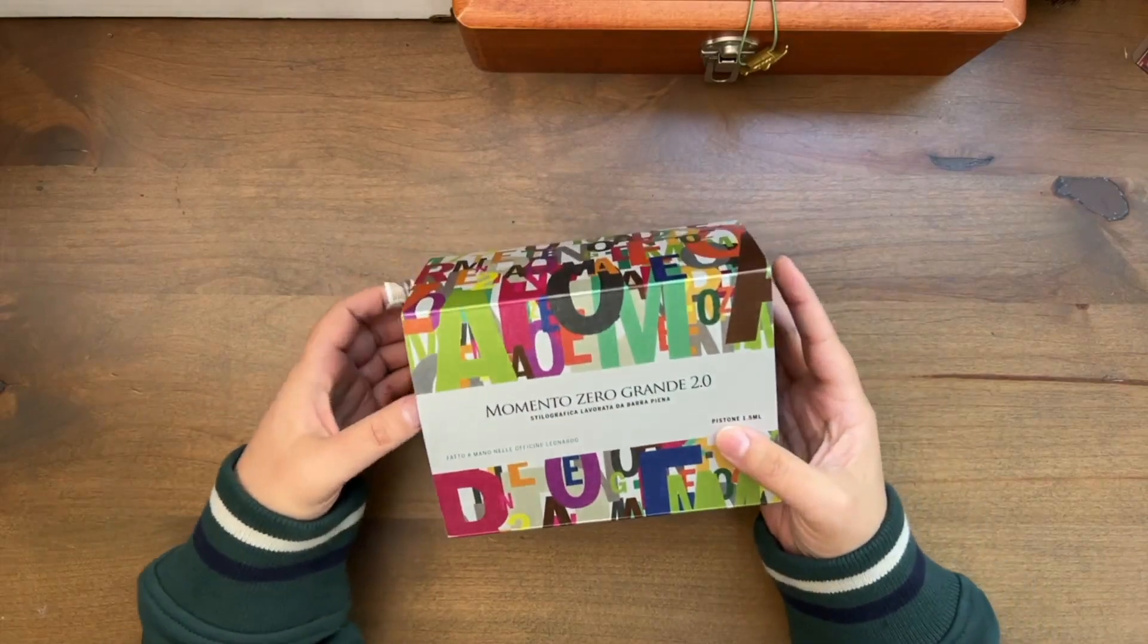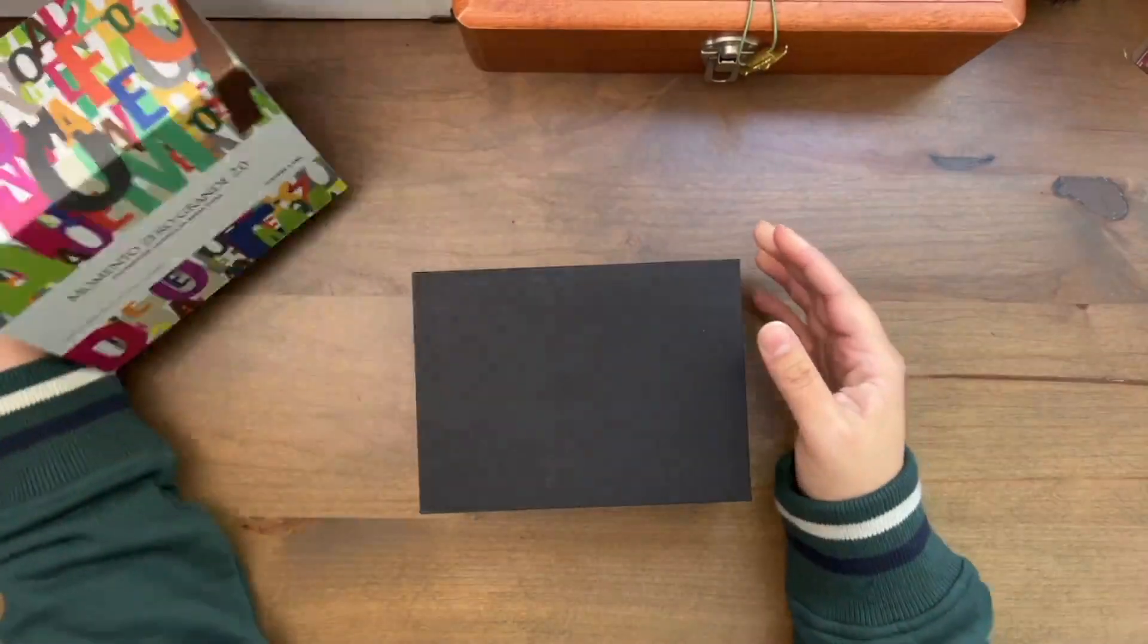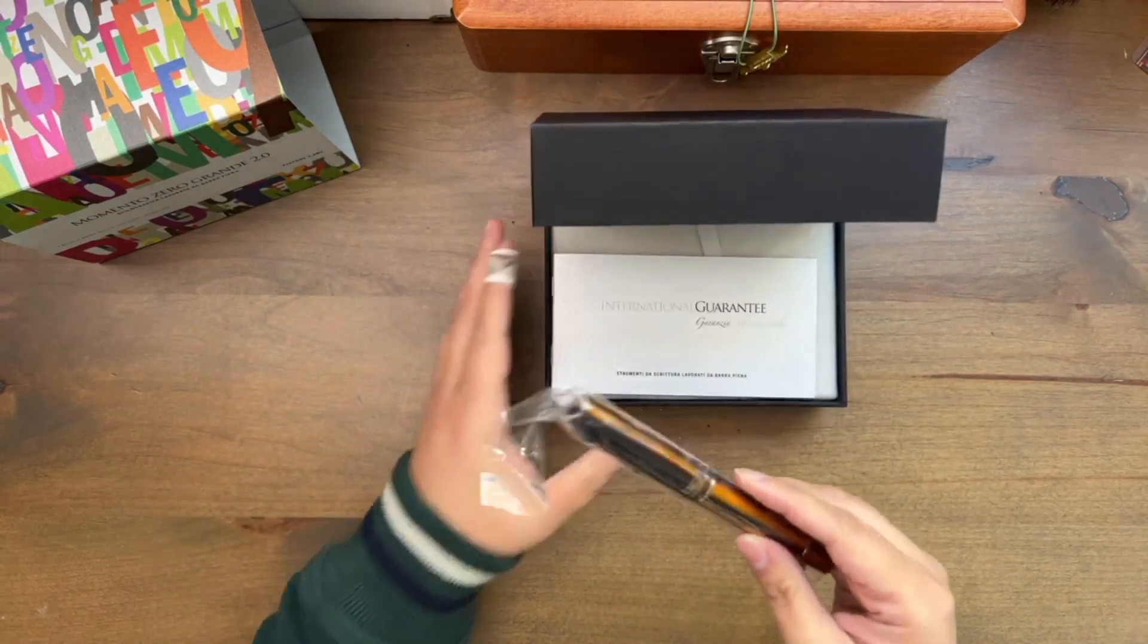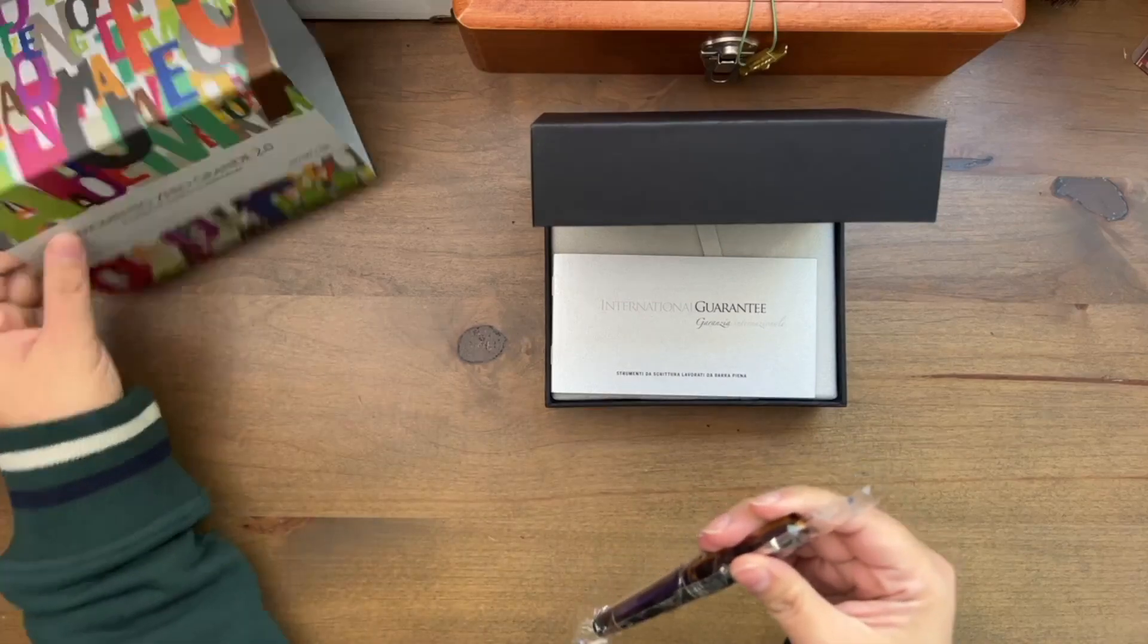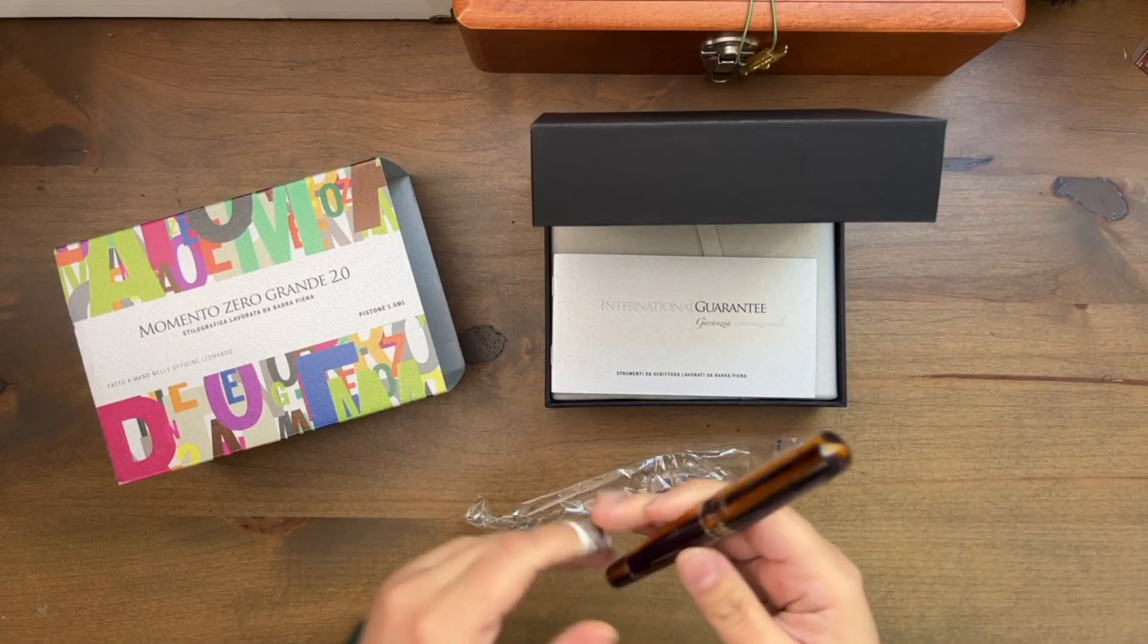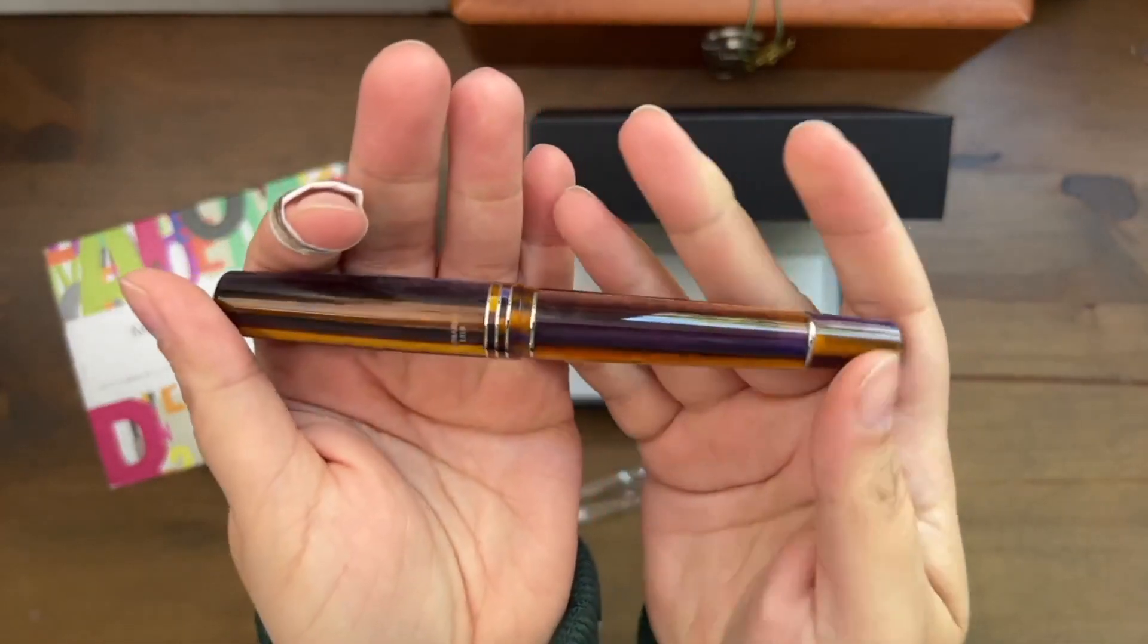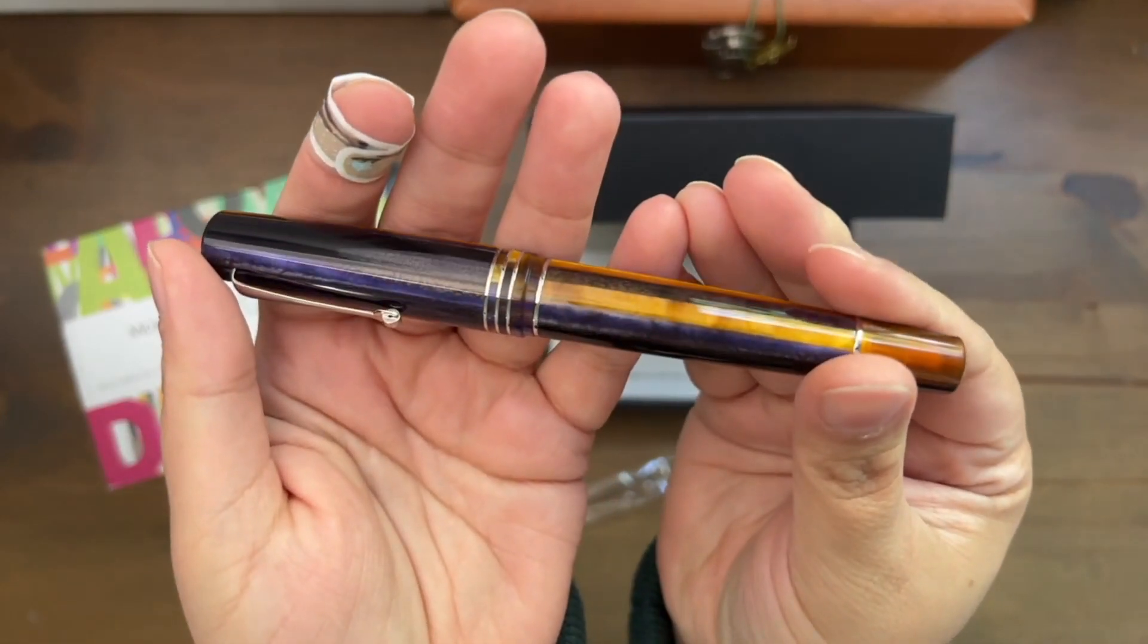This pen had been sold out everywhere, and I really wanted this colorway. So I took a chance and ordered from them, and it turned out good. I've already opened this, but I got this Leonardo Memento Zero Grande 2.0, and this one is in the color Anenomy. It's like this yellow-orange with purple, it almost has like a cat's eye feel to it.